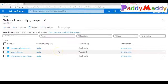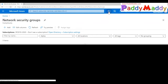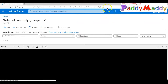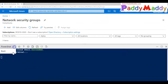Hello and welcome back. In this short lecture we're going to learn about how to work with PowerShell for network security groups. I'm going to work from the cloud shell, so I'll simply click on here and switch to PowerShell instead of bash.